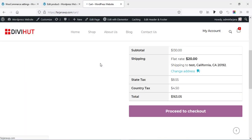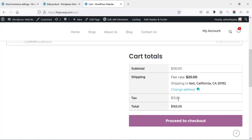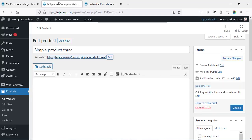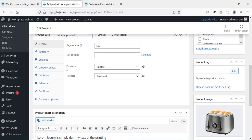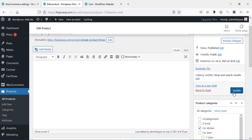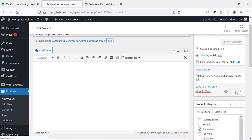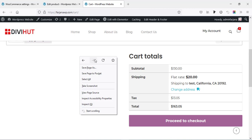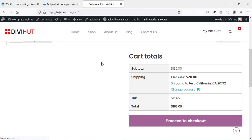From the settings page, going to Tax Options and 'Display tax totals' — if I select 'As a single total' and save changes, now if I refresh the page, we can see the total tax is showing in a single line. Again if I go to edit the product options, this time I can select the tax class to 'Zero rate.' Now if I update, the tax showing is zero.